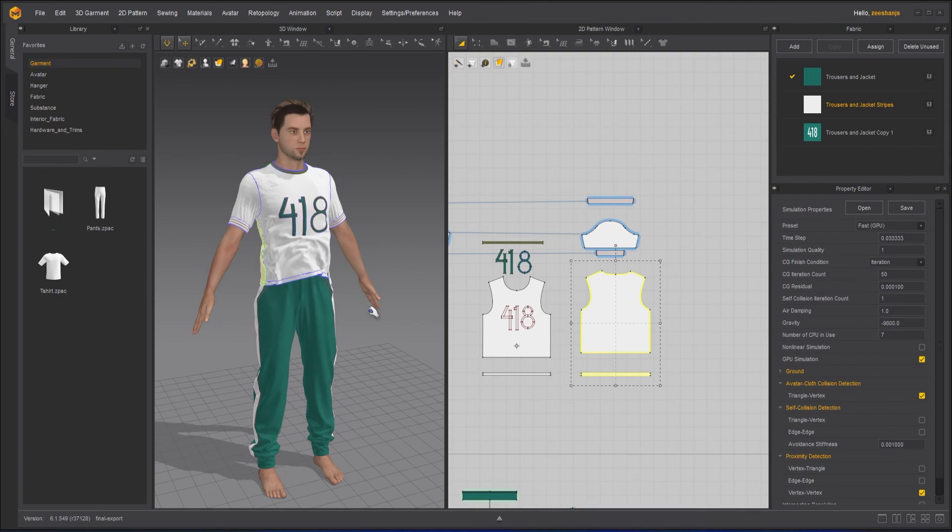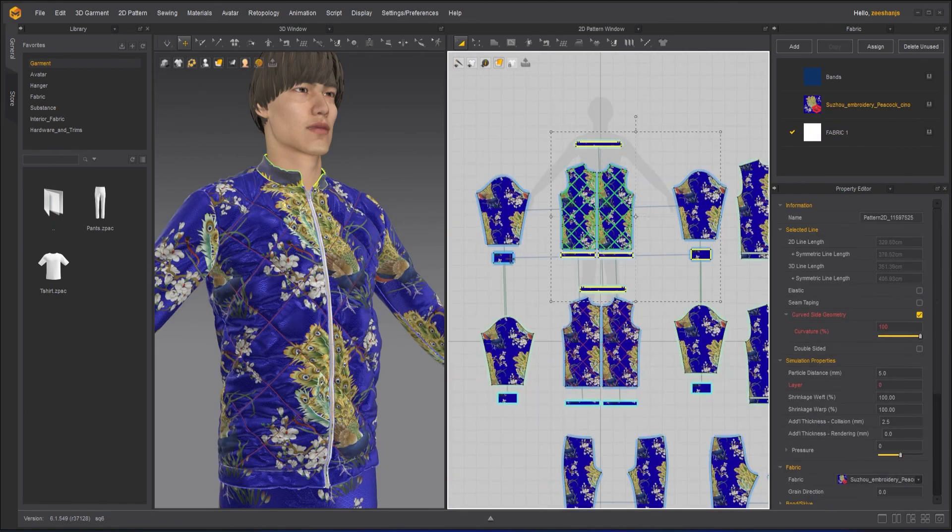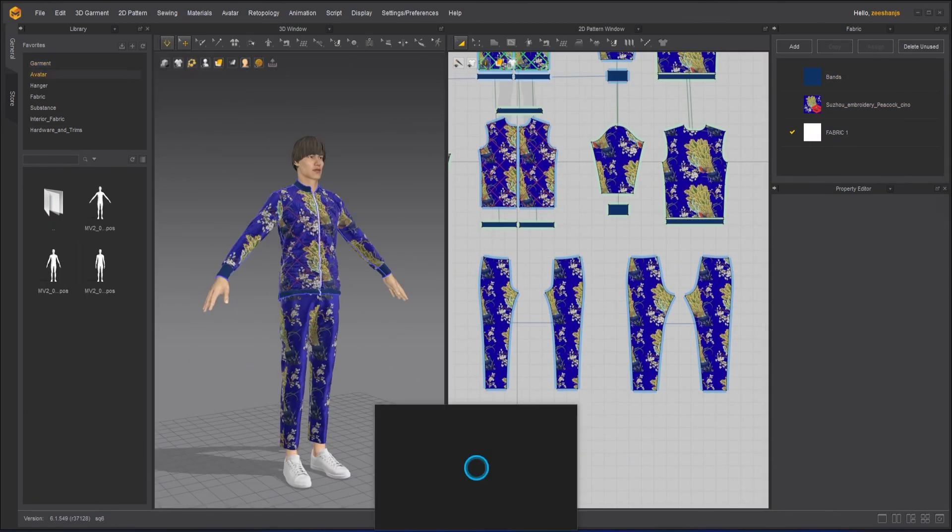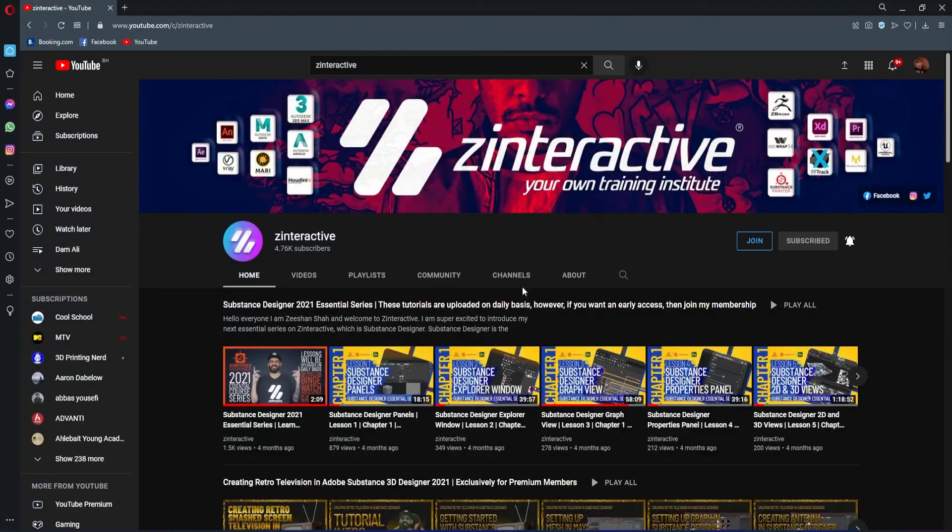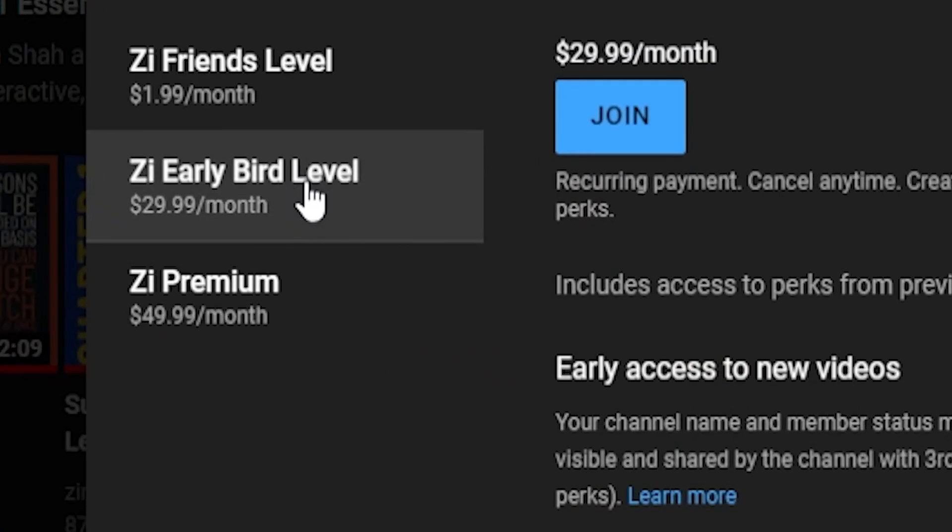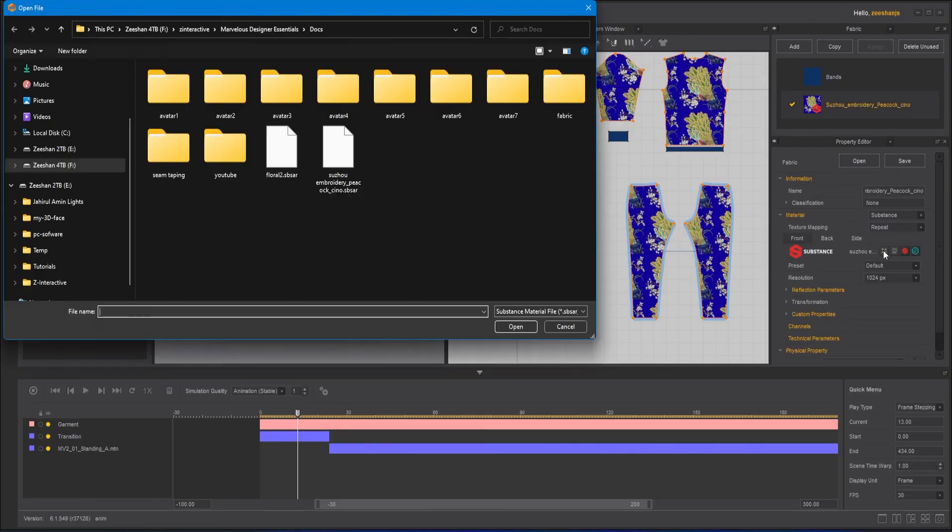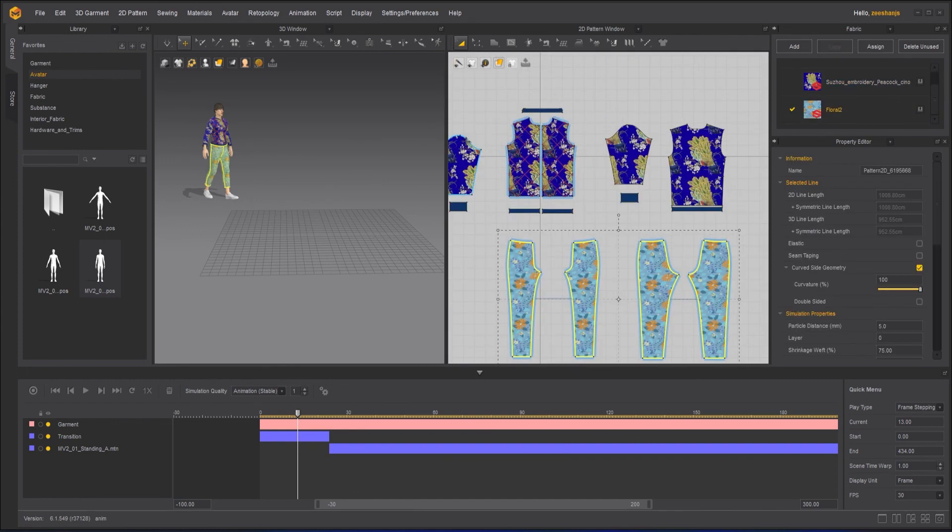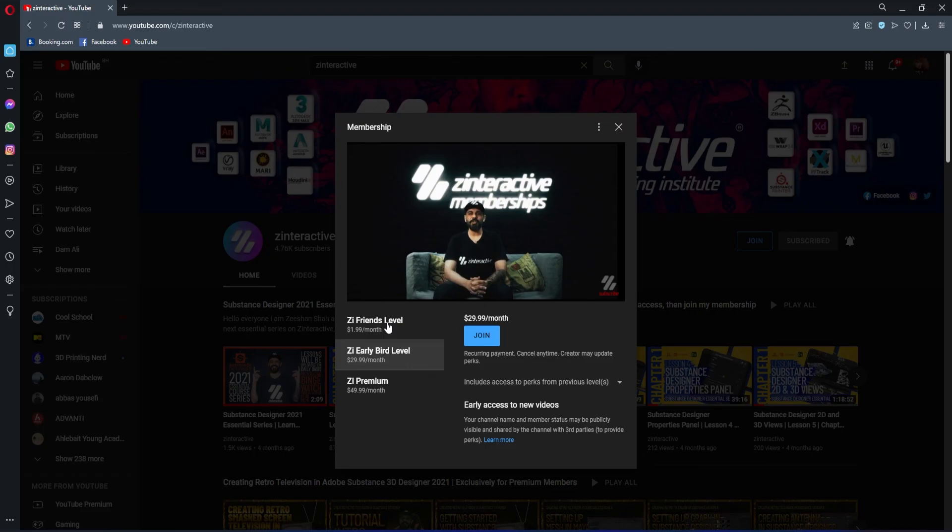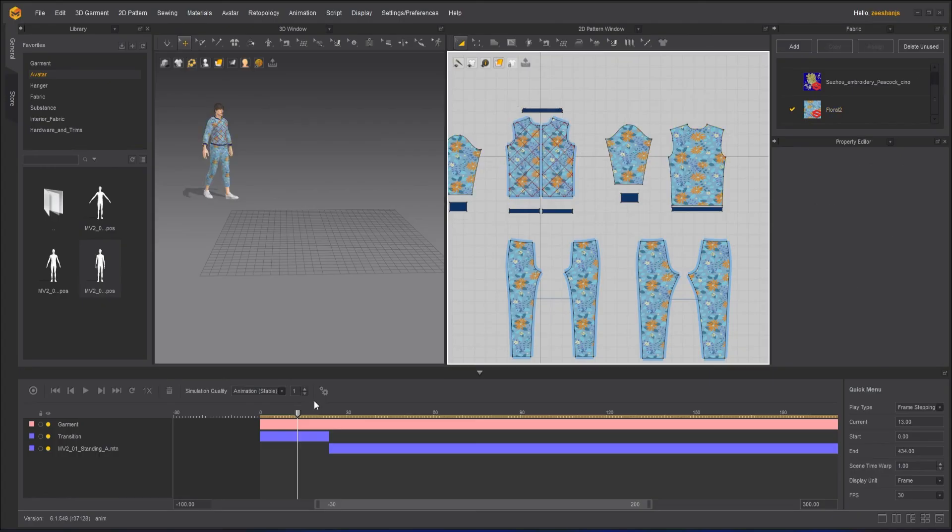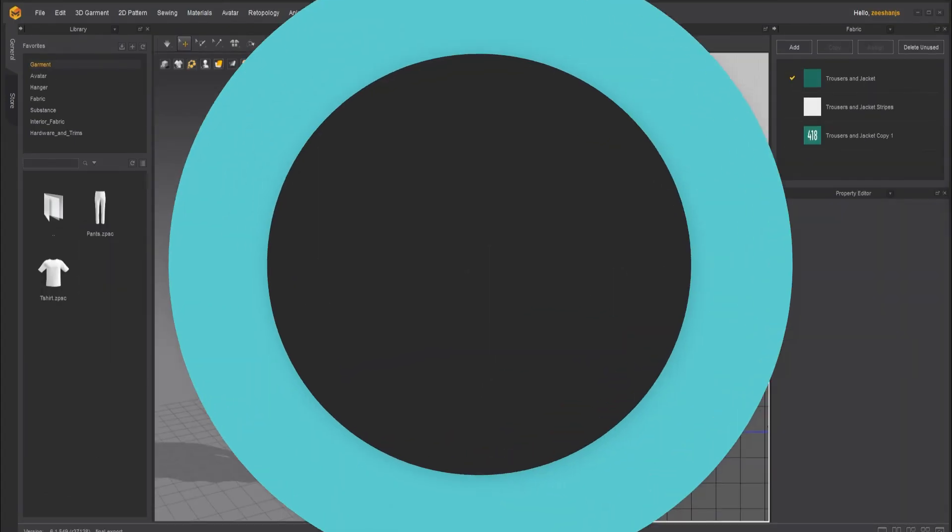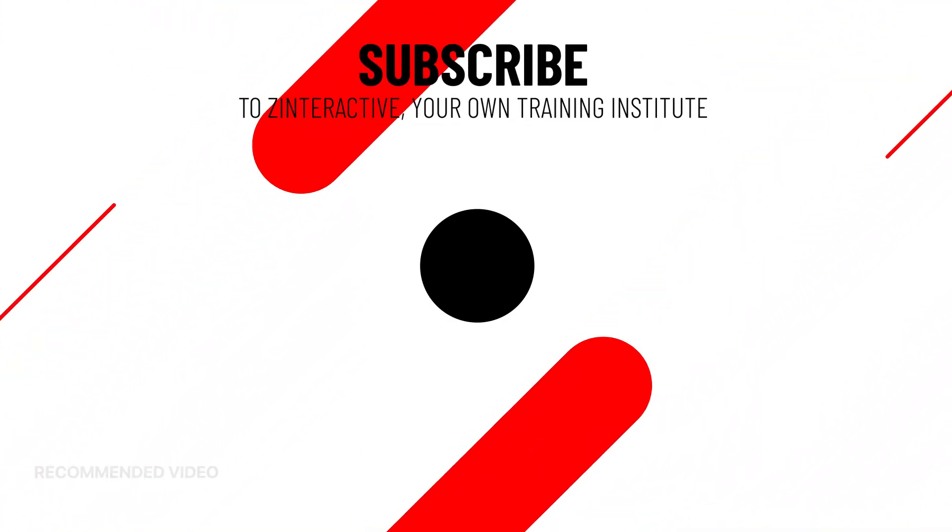If you're enjoying this series and want to binge-watch the whole course without waiting for the next lesson, then join my Zinteractive Early Bird membership plan. Once you're an active member, you'll be able to binge-watch all the courses without waiting for lessons to get published. Moreover, you can support my channel by joining Zinteractive Friends membership plan. You'll get a lot of perks with that also. Thank you.